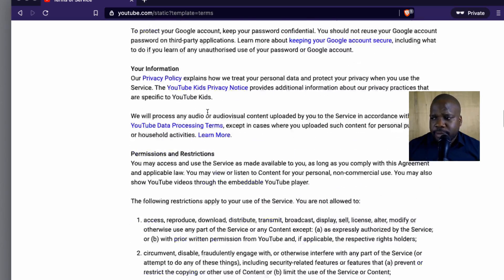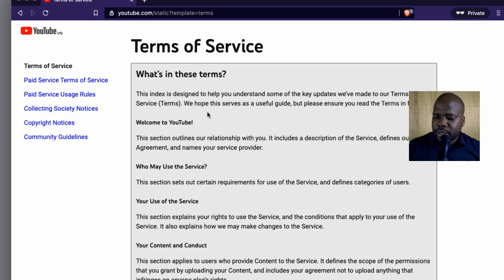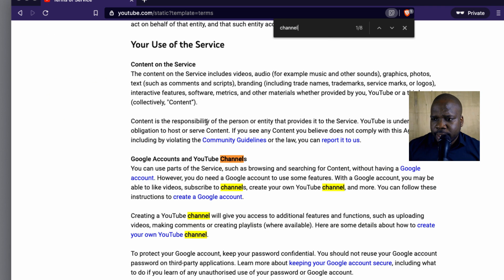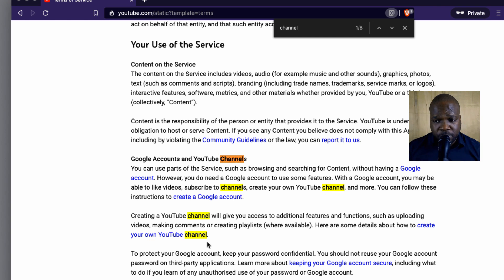It's a long list, but we are looking for the terms for a channel. If I have a personal channel or a brand channel, what are the terms? So we press here, we press 'channel,' let's look for channel. We have here — let's say 'Google accounts and YouTube channels.' You can use parts of services such as browsing, search, the content, to create a channel. So creating a YouTube channel will give you access to all those features and functions. Interesting.